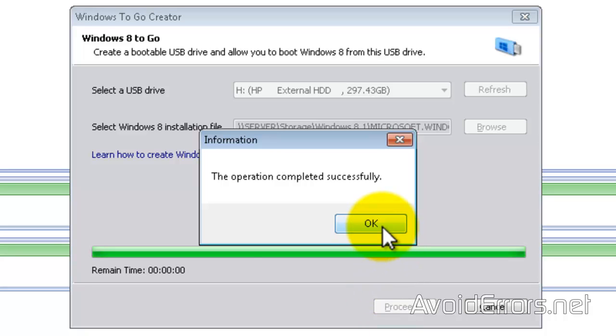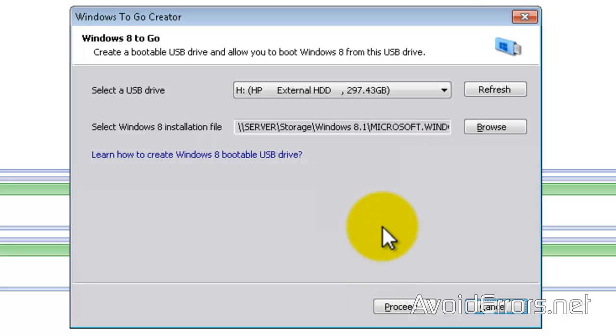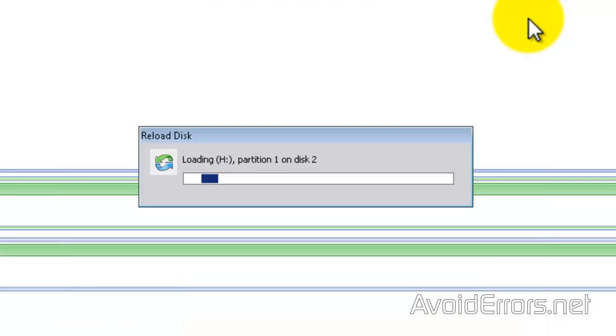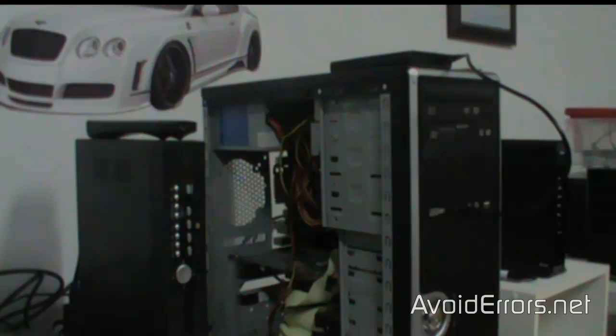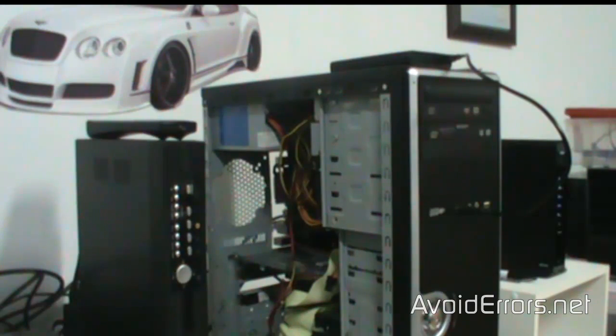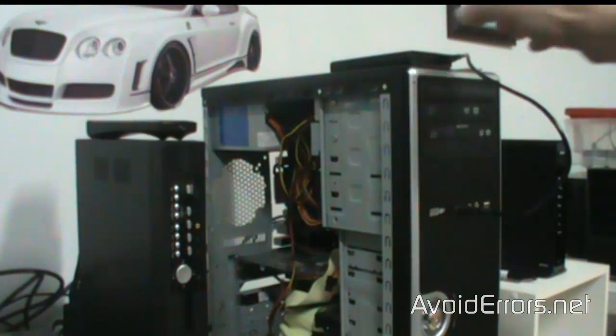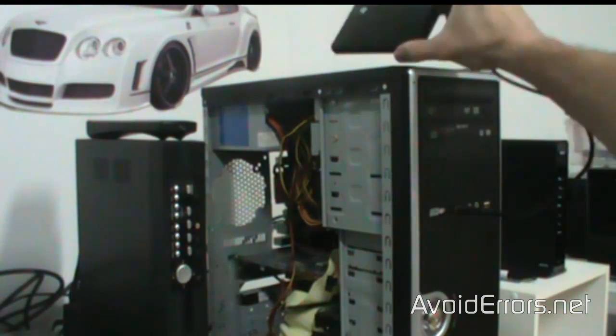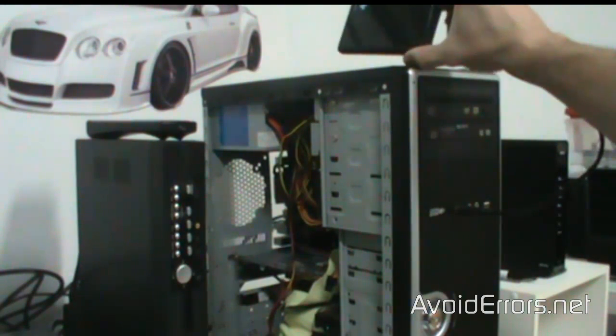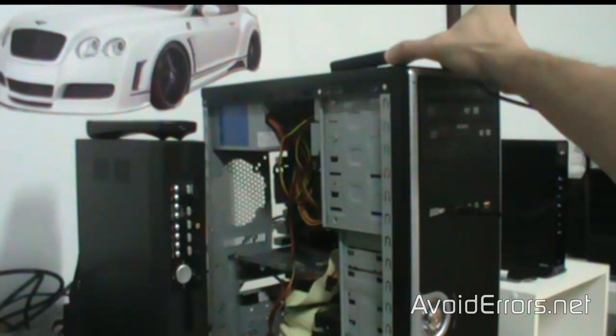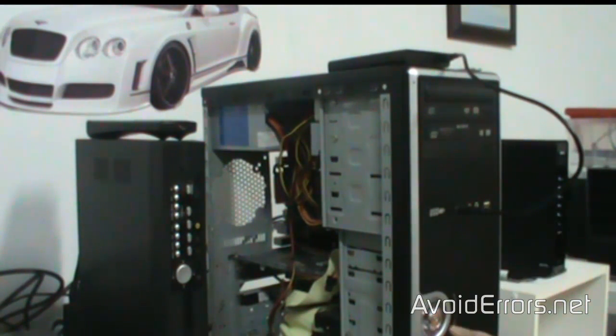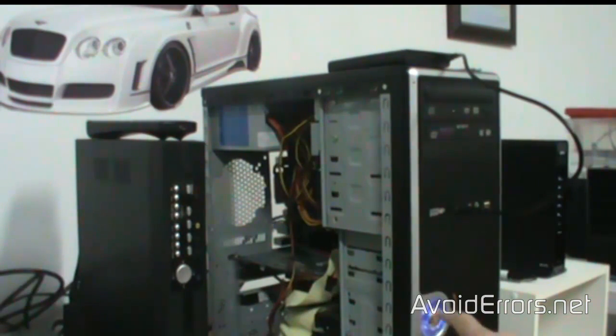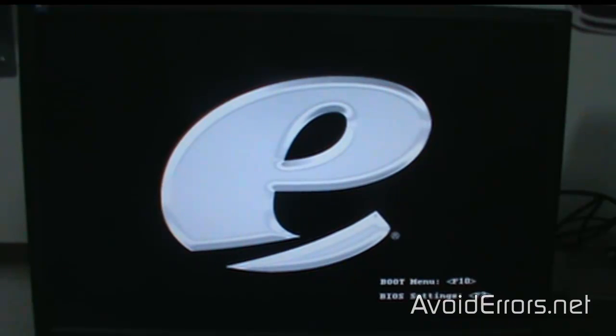Once finished, click OK. Now we're ready to plug it into a computer and boot from the Windows 8 installed on the external drive. Here's my external drive plugged into my test computer. I'll turn it on and change the boot sequence to boot from the external USB drive.